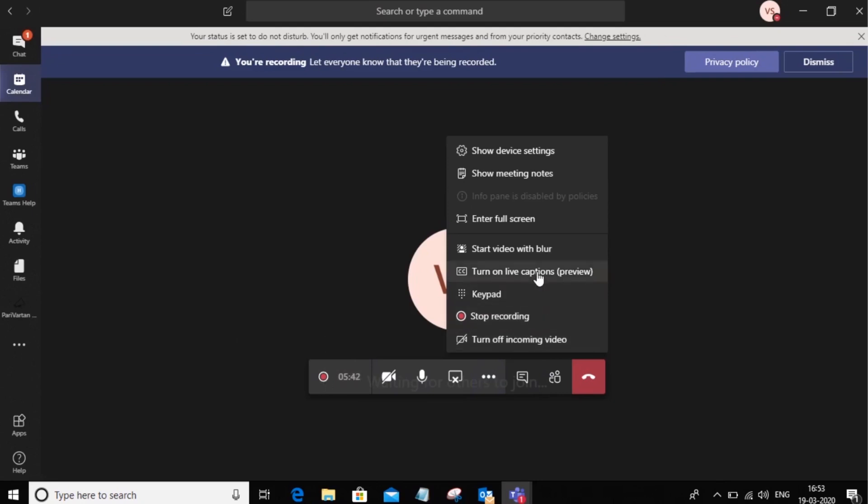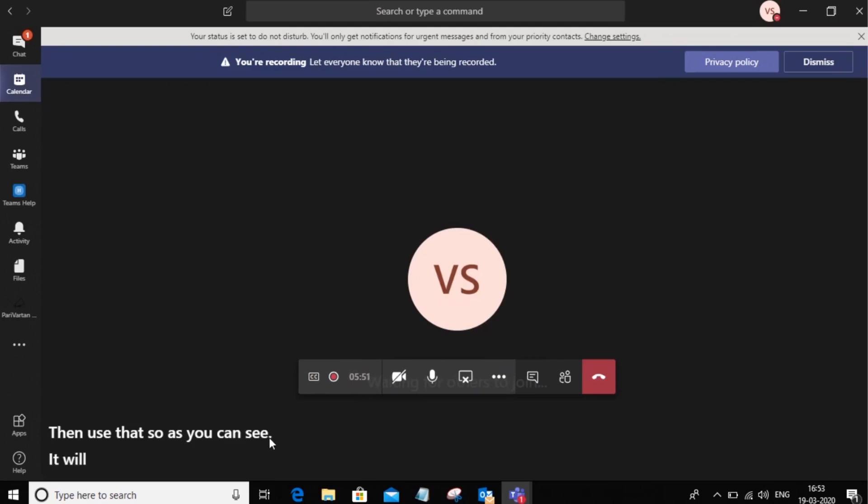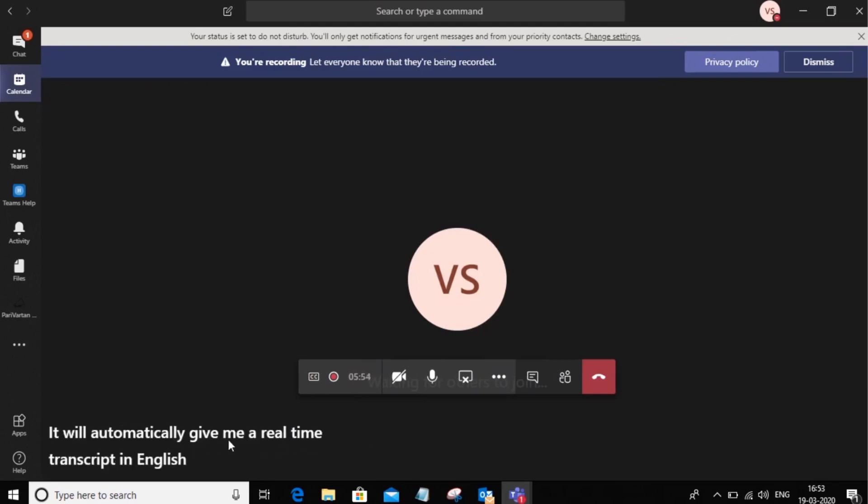You can go ahead and turn on the live captions, which is a preview feature for now, but you can go ahead and use that. So as you can see, it will automatically give me a real time transcript in English of whatever has been spoken in the meeting.